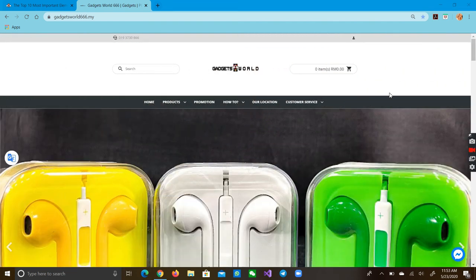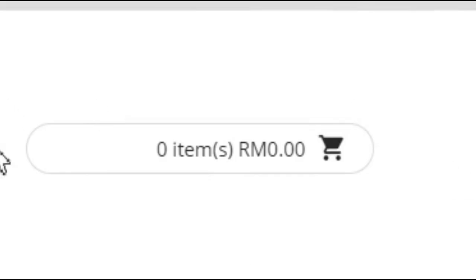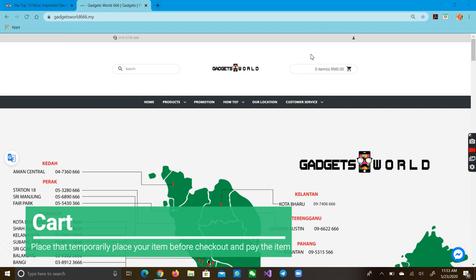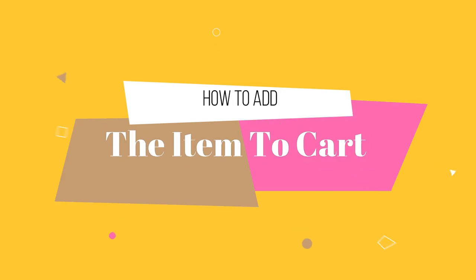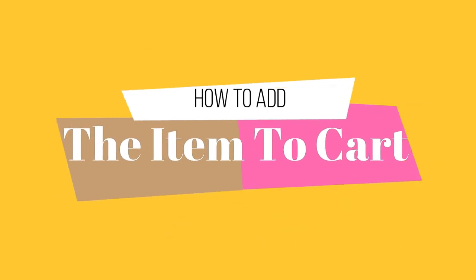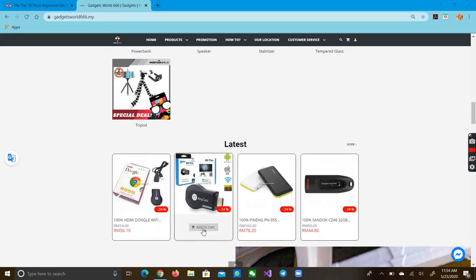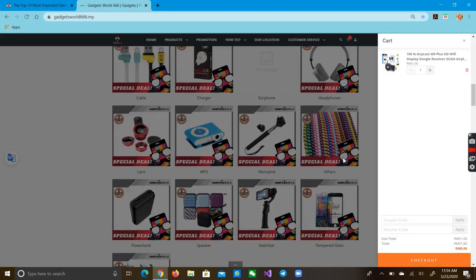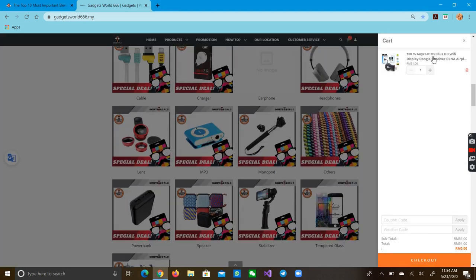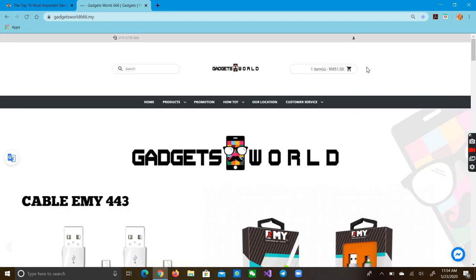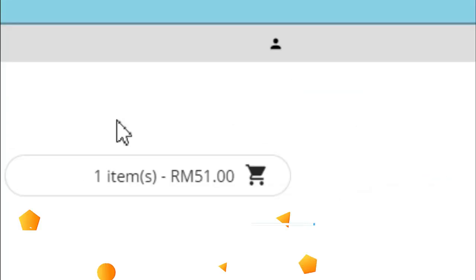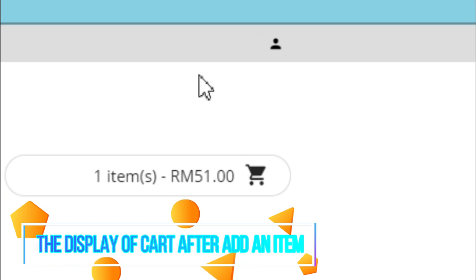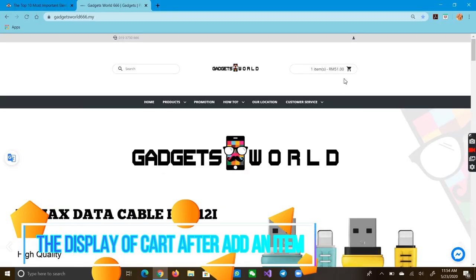They have a cart to see what items you already added. When you add this item to the cart, you go up and see that you've added the item to the cart, and you can see the price in it too.